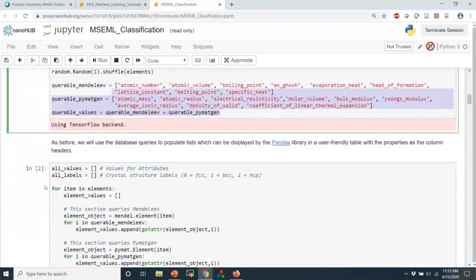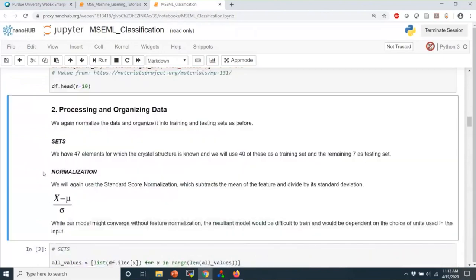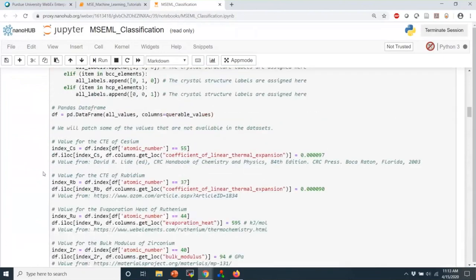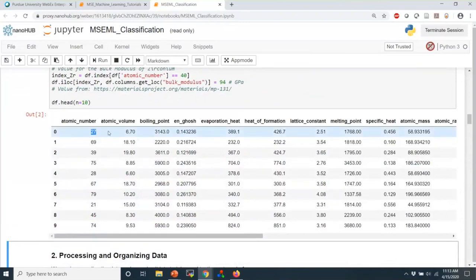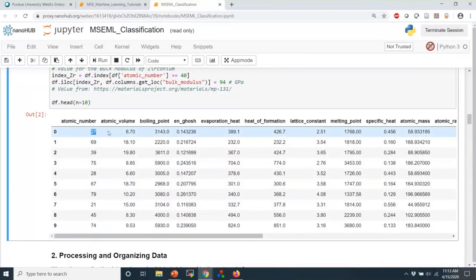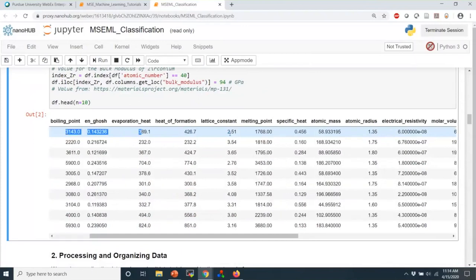This cell is where we actually perform the queries, and we arrange this data in a DataFrame. DataFrames allow us the look and feel of Excel inside a Python notebook, while giving us all the power of a Python object — slicing, indexing, and so on. For example, the first row is atomic number 27, and it has boiling points, electronegativities, atomic radii, all sorts of properties.